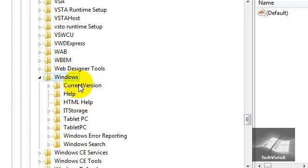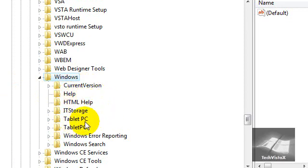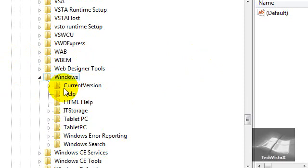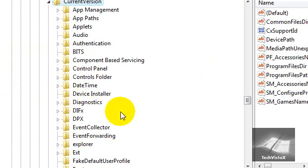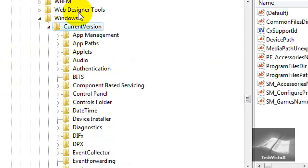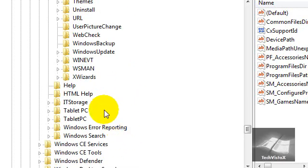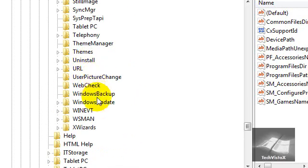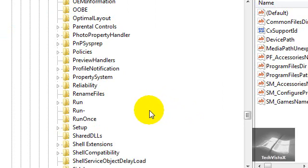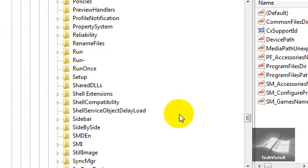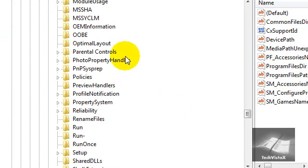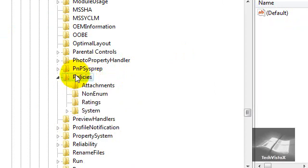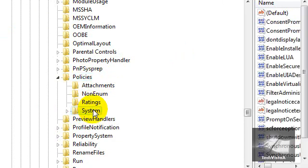There should be options like Current Version, Help, HTML Help, IT Storage, Tablet, Tablet PC, Windows Error Reporting, Windows Search, basically all that stuff. Go down, click Current Version. Double click that and another drop list will come down. After that, you'll just look for Policies. Just click, double click on Policies. This will pop up. Just go to System. Just click System now.